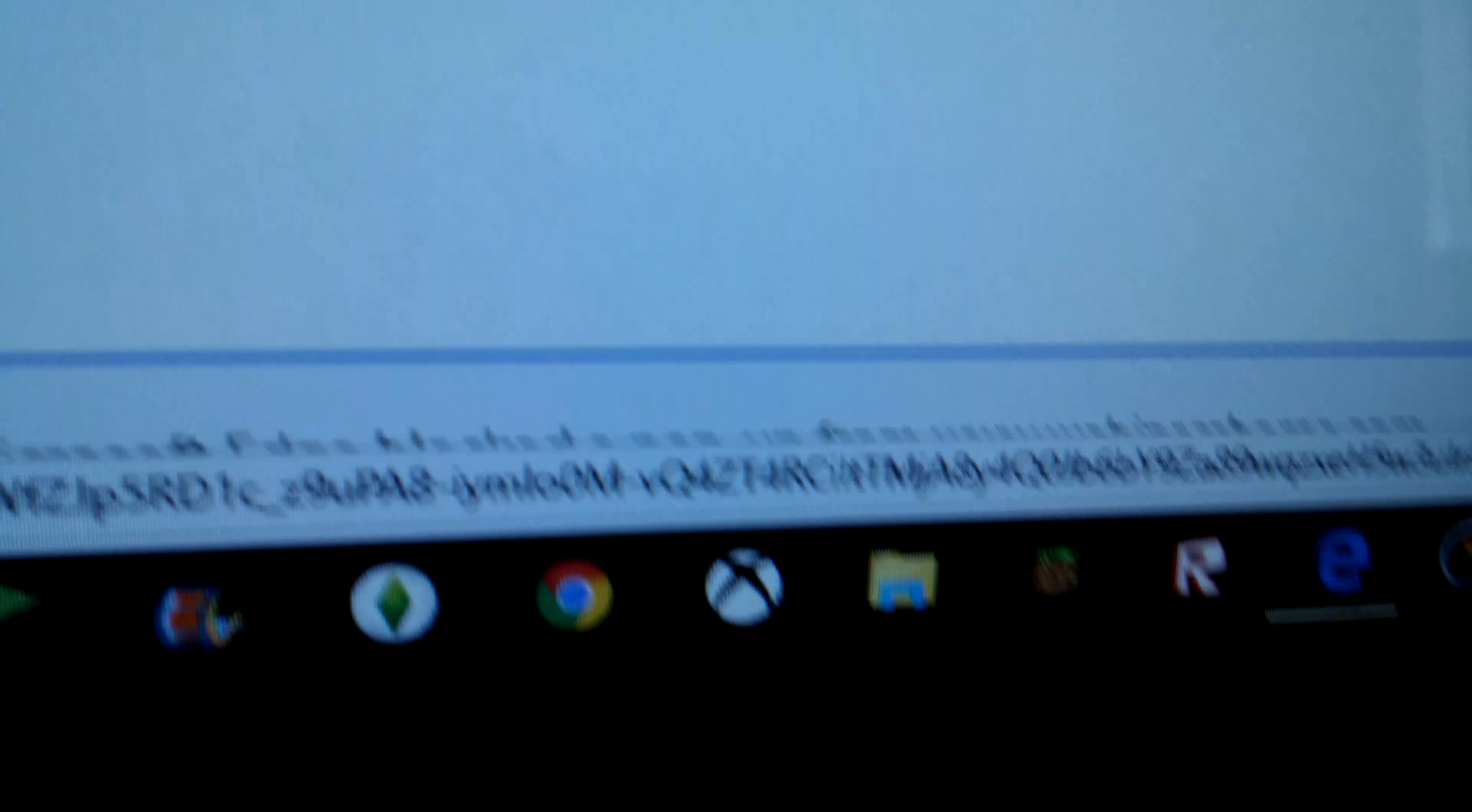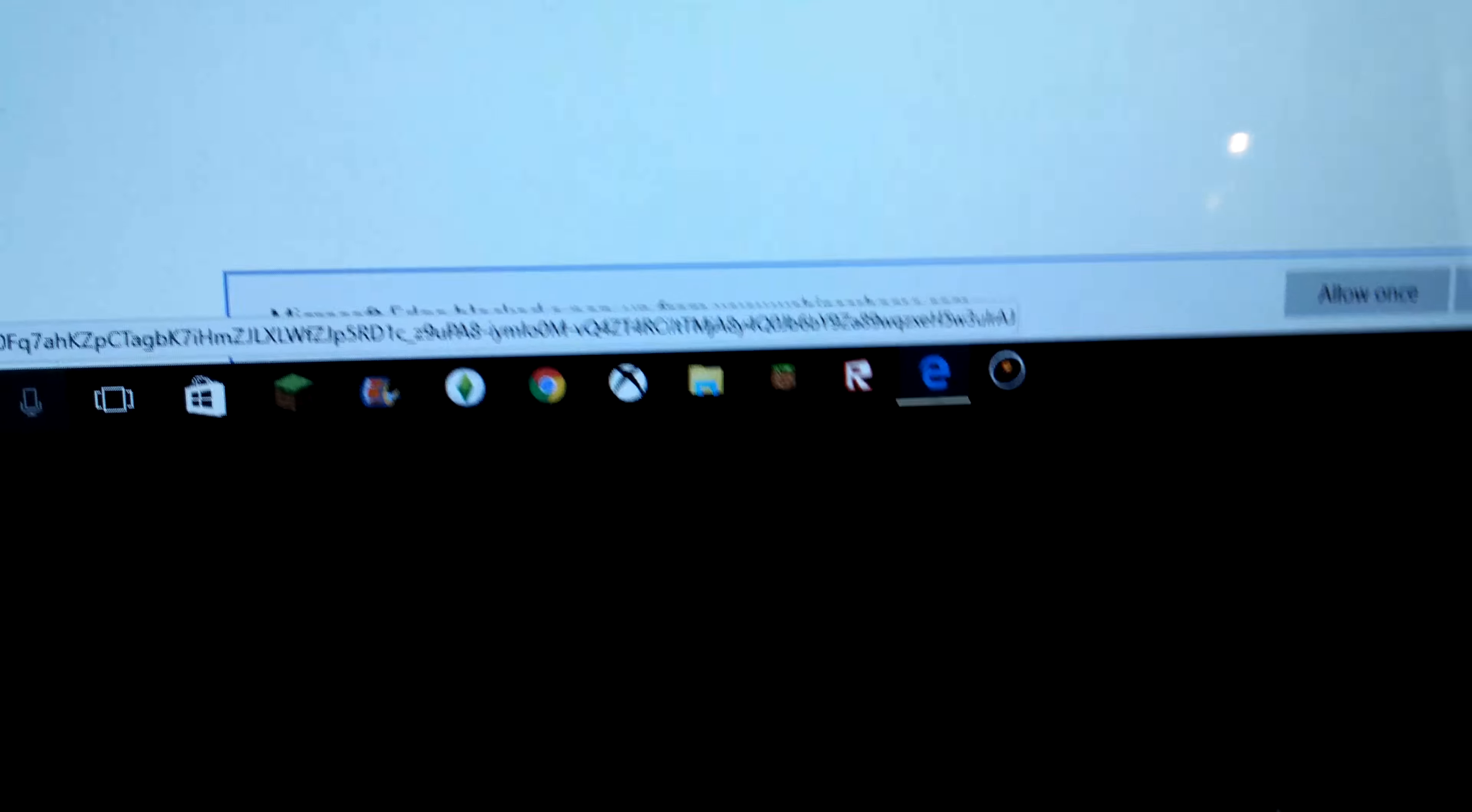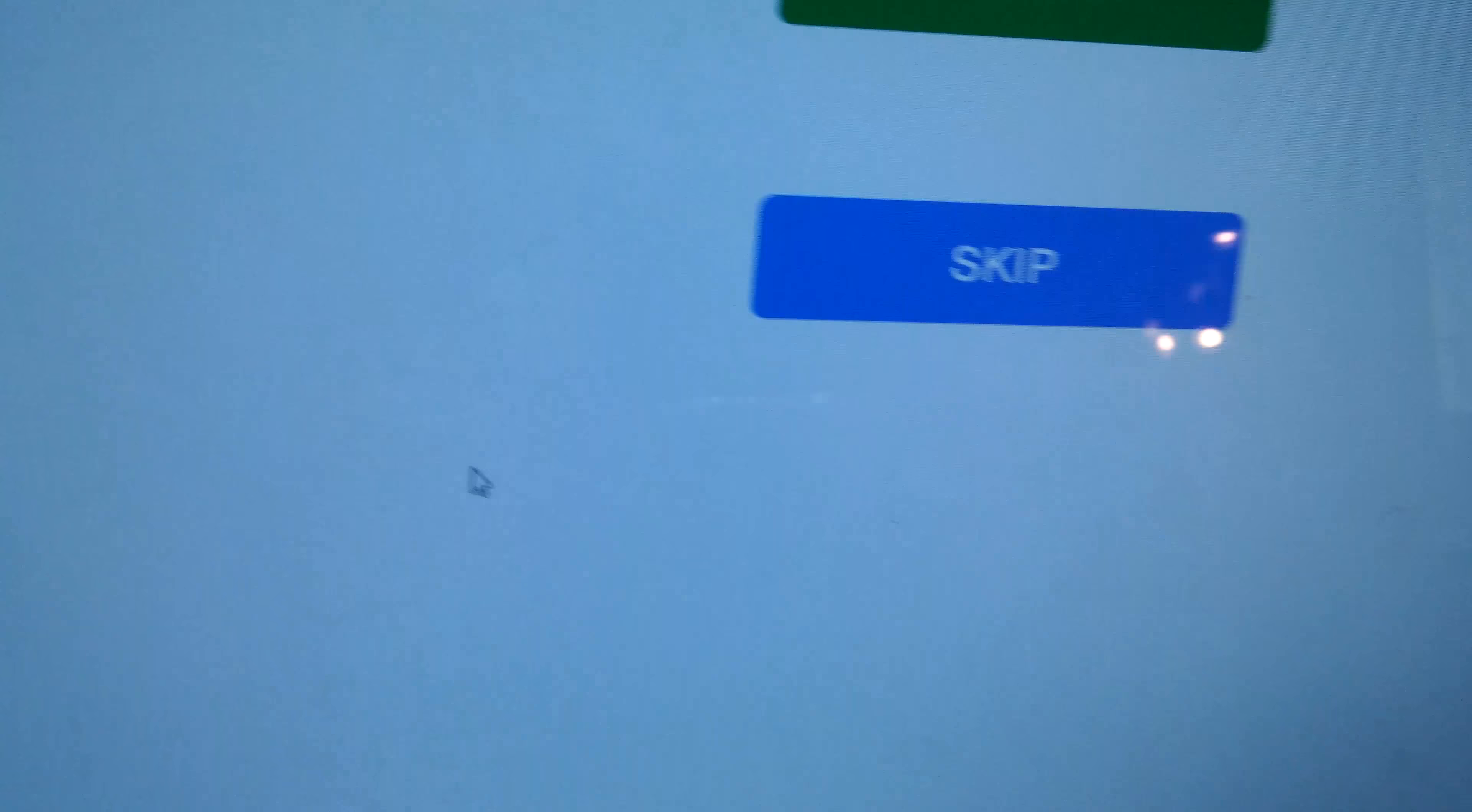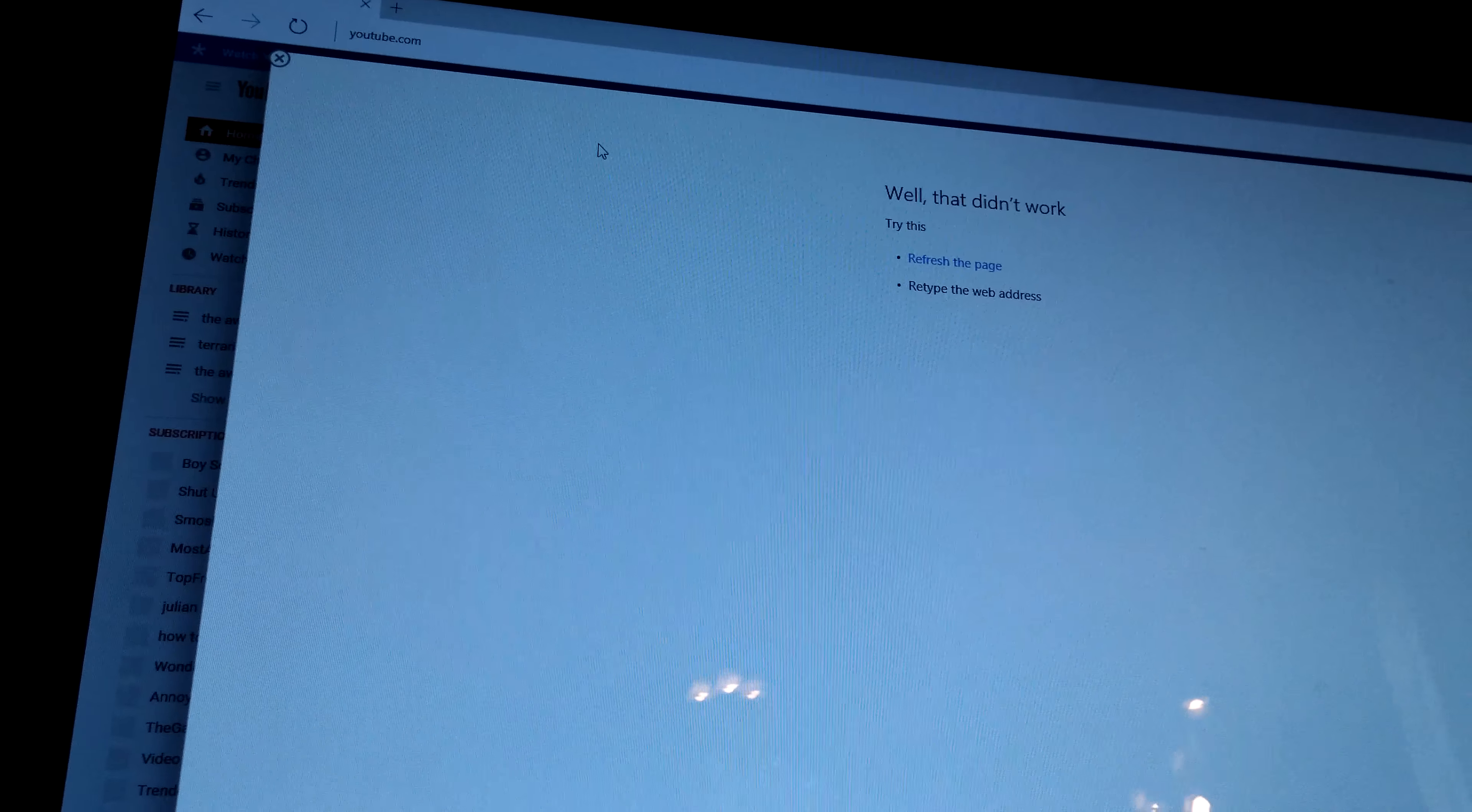And then it says down here, Microsoft Edge blocked a pop-up from the web thing. So I press get out of here, and I close that. And I close this. Well, that didn't work.